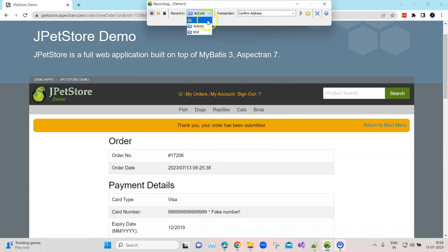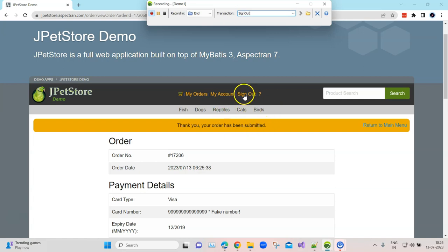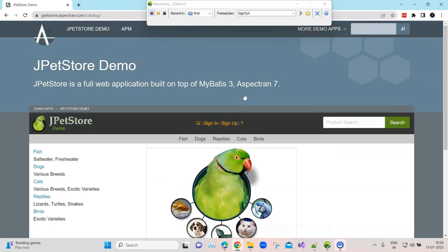Now I'm changing this to end, and here I'm going to click on sign out, so I'll name it 'sign out'. Click on sign out — that's the end of all our transactions which we wanted to perform.